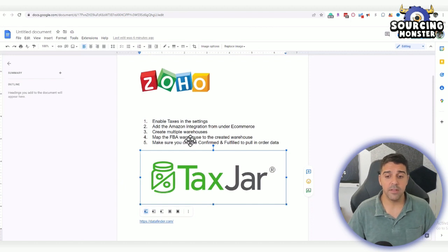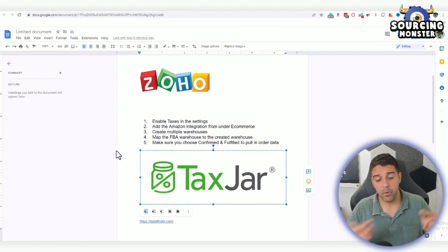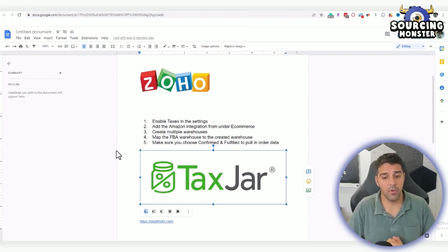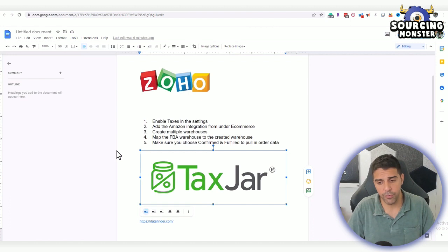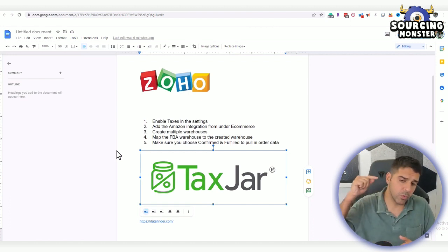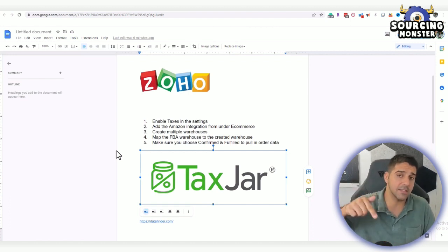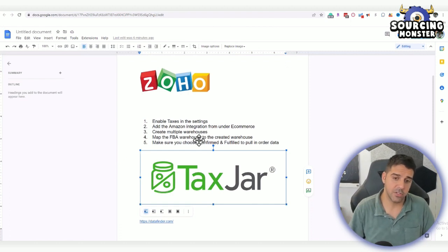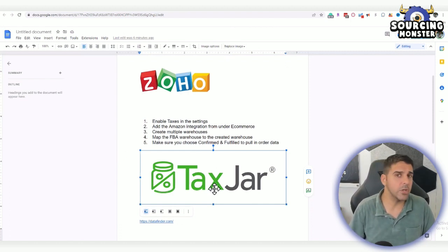It might not be available in the future, but currently it is available. Then you have to add Amazon integration under e-commerce, create multiple warehouses, map the FBA warehouse to the created warehouse, and make sure you choose confirmed and fulfilled to pull in the order data.